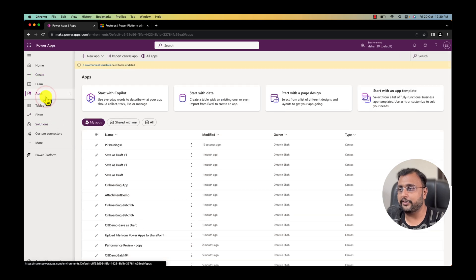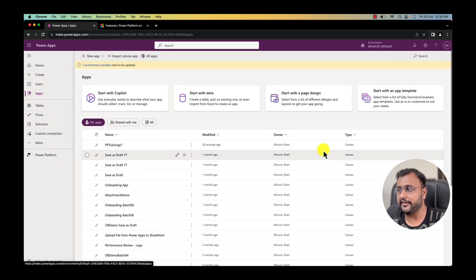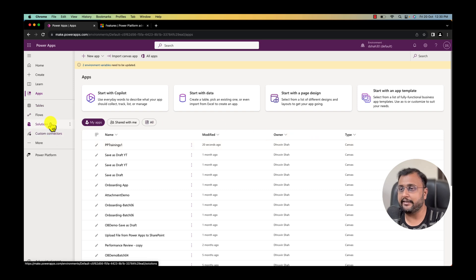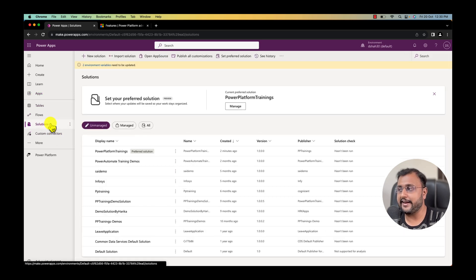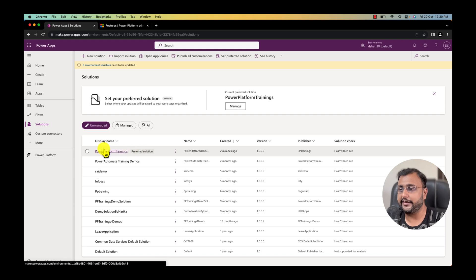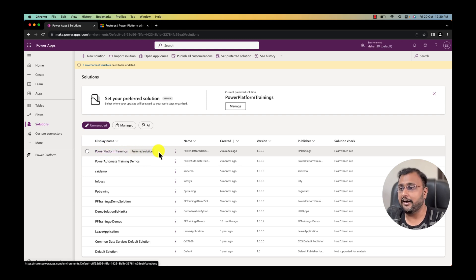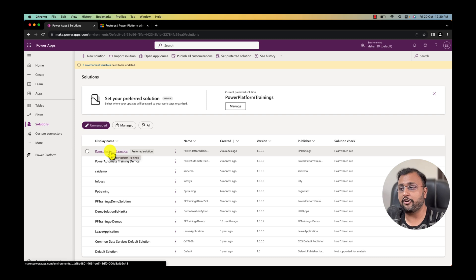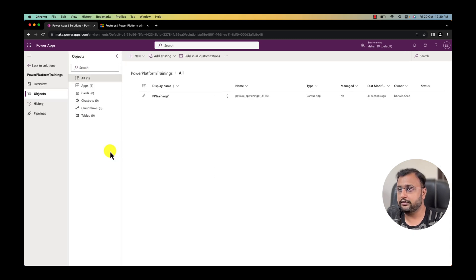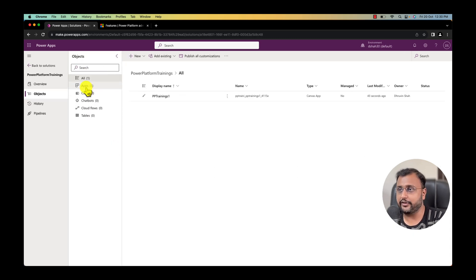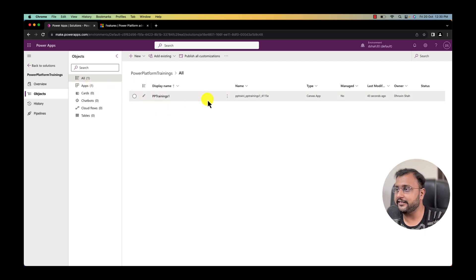Now let's see where it is stored. Let's go to the app section and you can see that this app has been created. Now let me go to the solution and let's check our preferred solution to see if my app is available underneath my Power Platform training solution or not. I'm clicking on that. And here we are.